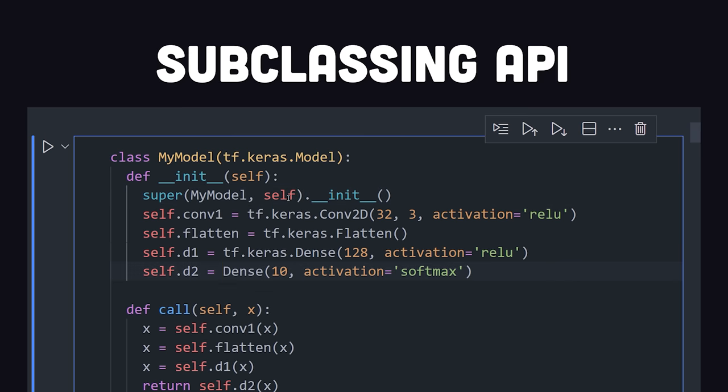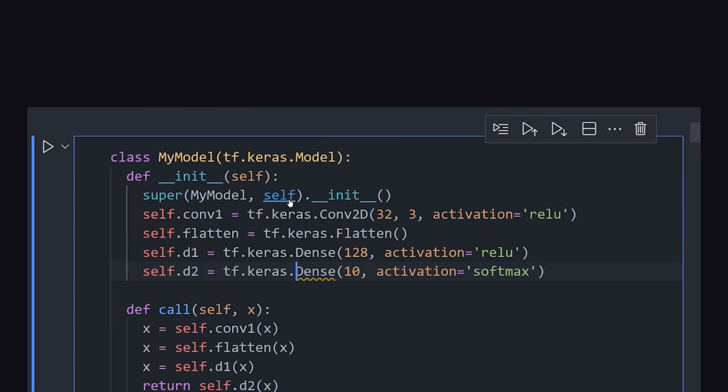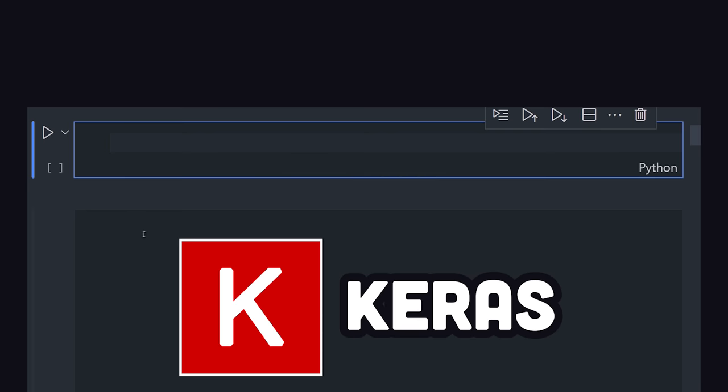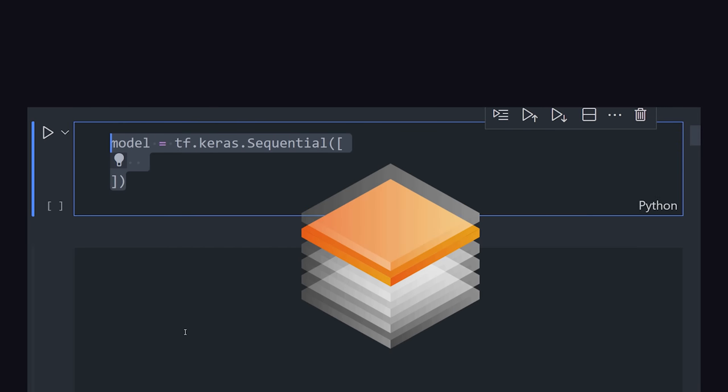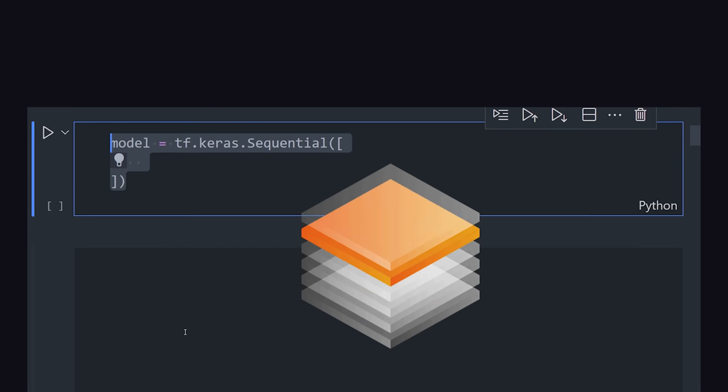TensorFlow has a subclassing API for expert users, but also integrates with the beginner-friendly Keras library, which has a sequential API that can easily build neural networks layer by layer.